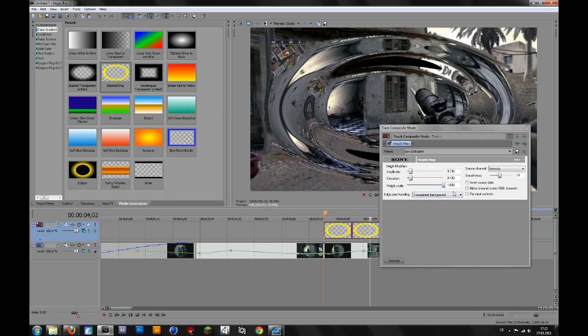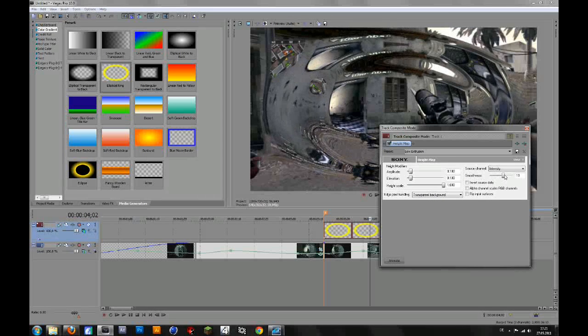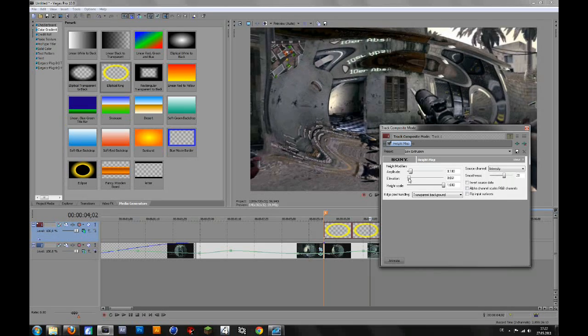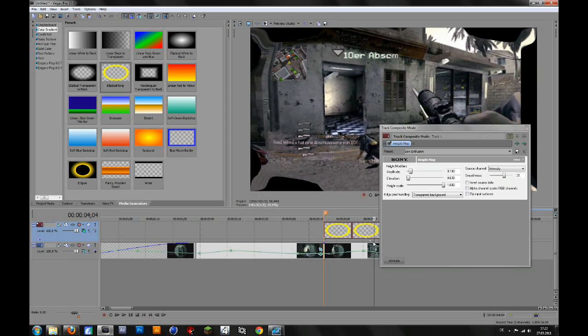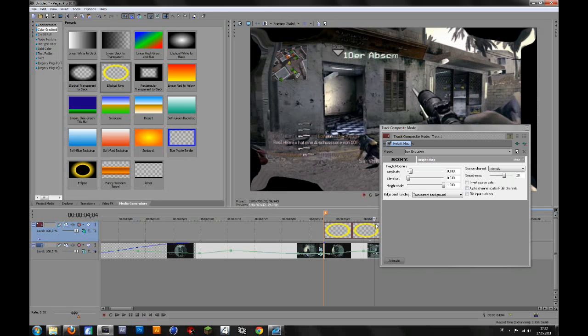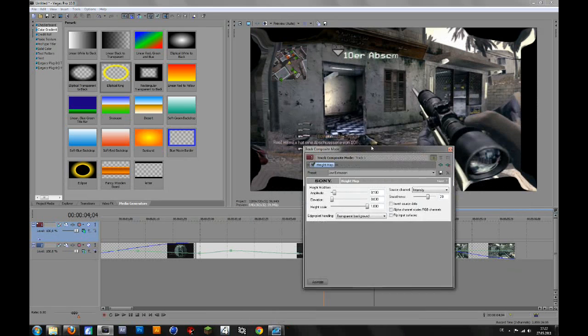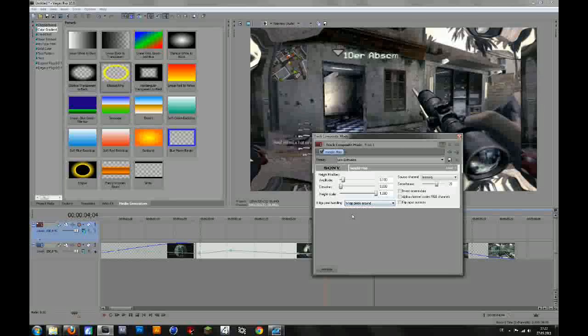So there are no specific setting spots, maybe you can turn up the smoothness to something like 20 and you can play around with the elevation and stuff. But the thing you always have to do is because at the last few frames you see the black background, to change that you go to the edge pixel handling and change from transparent background to repeat pixels around.